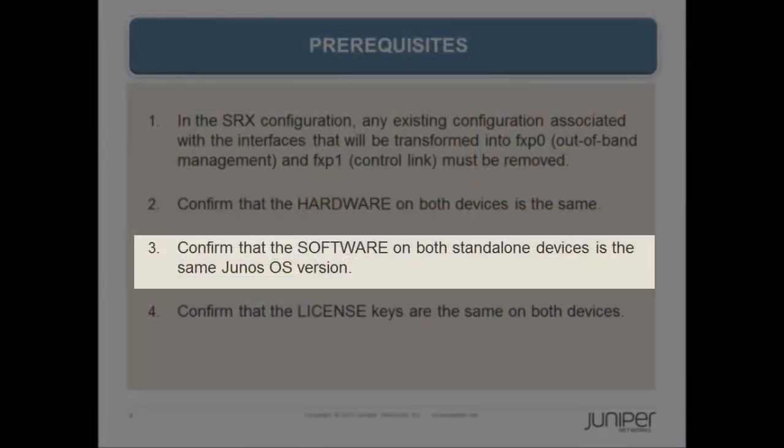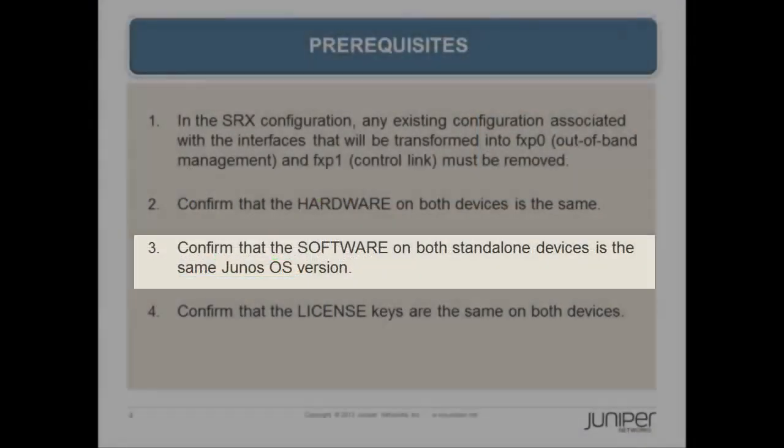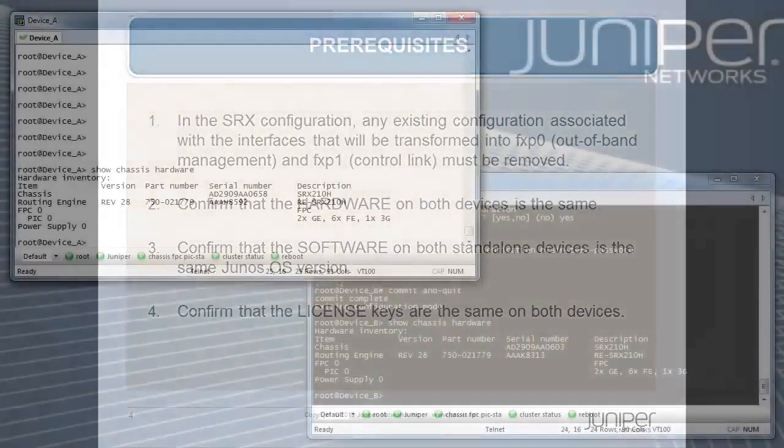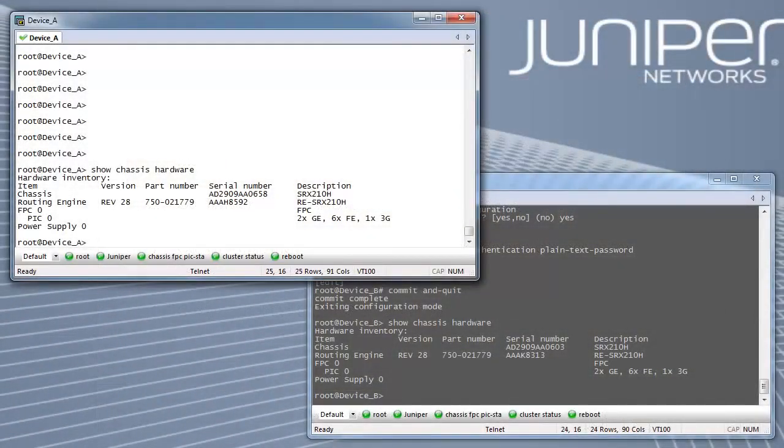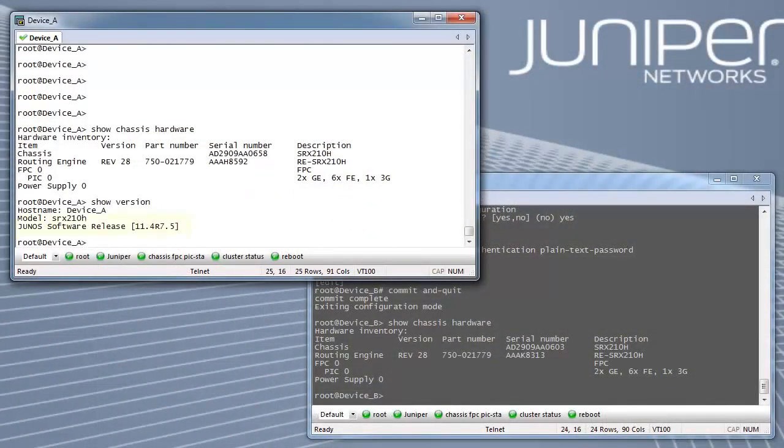Next, confirm that the software on both standalone devices is the same Junos OS version. Verify using SHOW VERSION on both nodes.